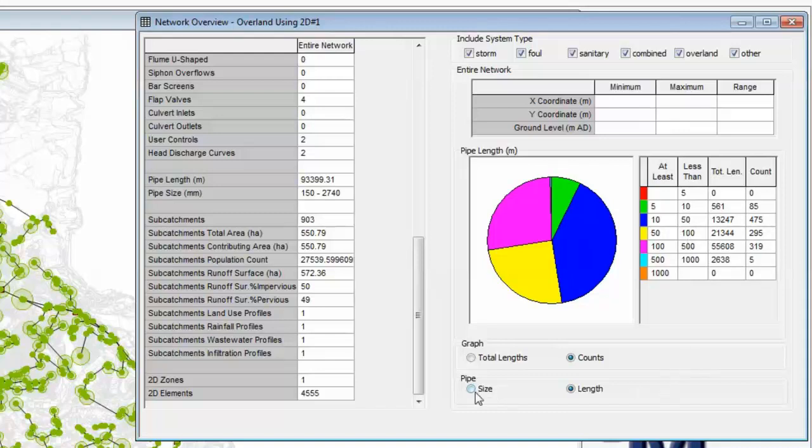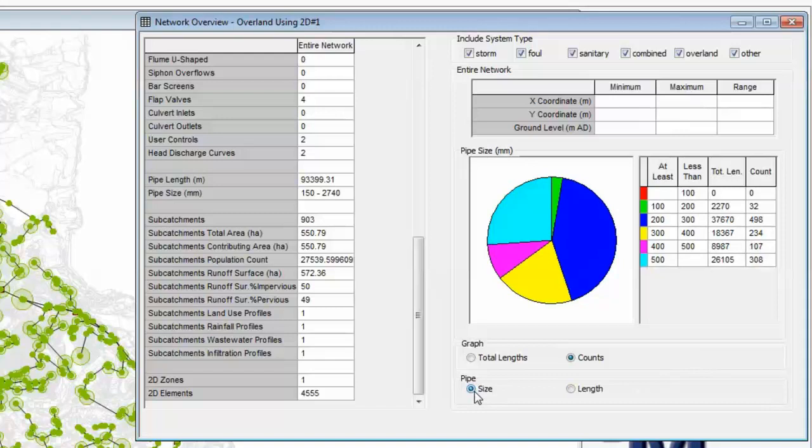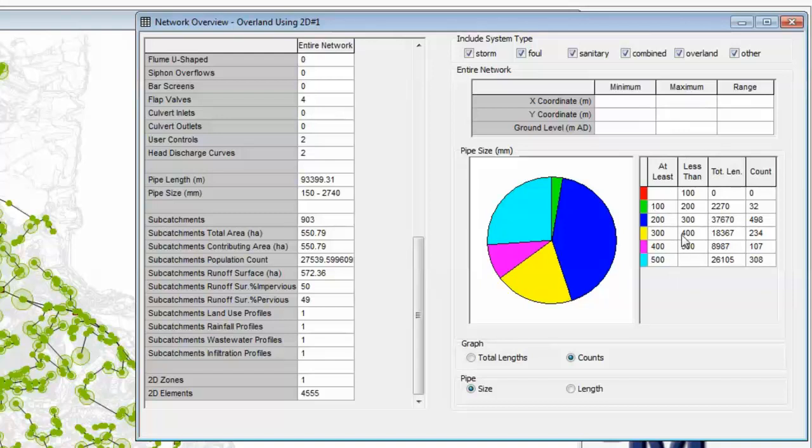We can also do a similar analysis based on pipe size. Simply select pipe size, and here we can see that we have various diagnostics going from the small pipes at 100mm up to pipes that are over 500mm. By far the largest count is in the 200 to 300mm range, where we have just under 500 pipes.